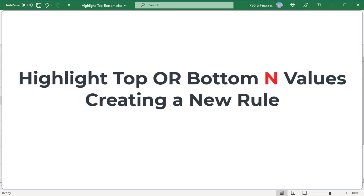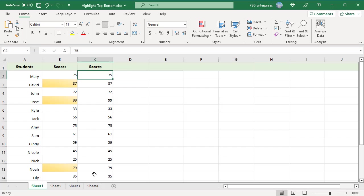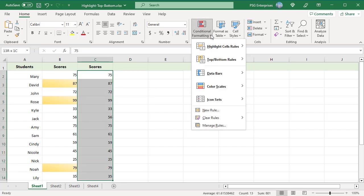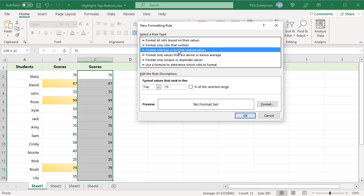Highlight top or bottom end values by creating a new rule. For example, highlight bottom 25% scores. Select the range to highlight. On the Home tab, click on Conditional Formatting, select New Rule. In the New Formatting Rule dialog box, select Format Only Top or Bottom Ranked Values.